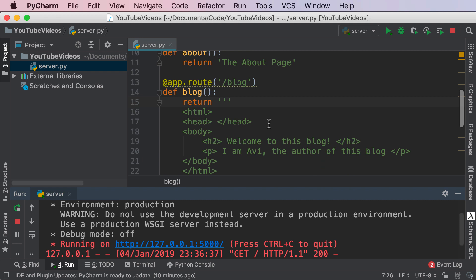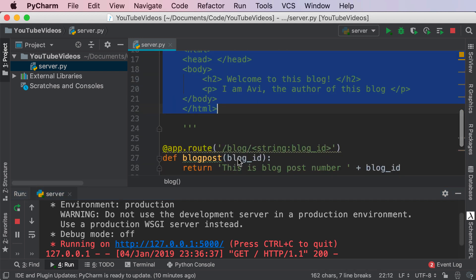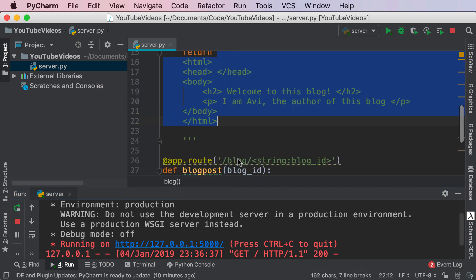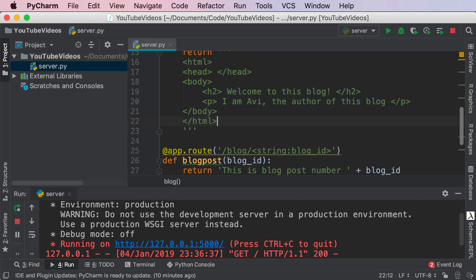What Flask did is it read this entire statement, realized it was HTML code, and then rendered the HTML code. Now, a better way we can do this is by using a concept known as templates.